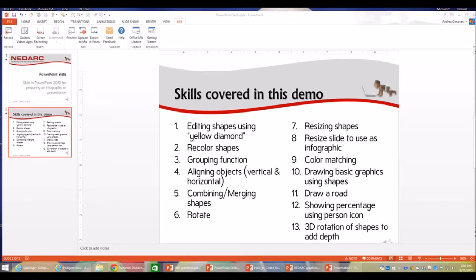We're on to skill number 11, which is called 'Draw a Road.' This is actually a subset under skill 10, but drawing a road is a little more involved. Drawing a road is very pertinent to EMS and EMSC because a lot of things we work with — such as safe transport — involve thinking about transporting to the scene of an incident or transporting the patient to a hospital, and that involves the road.